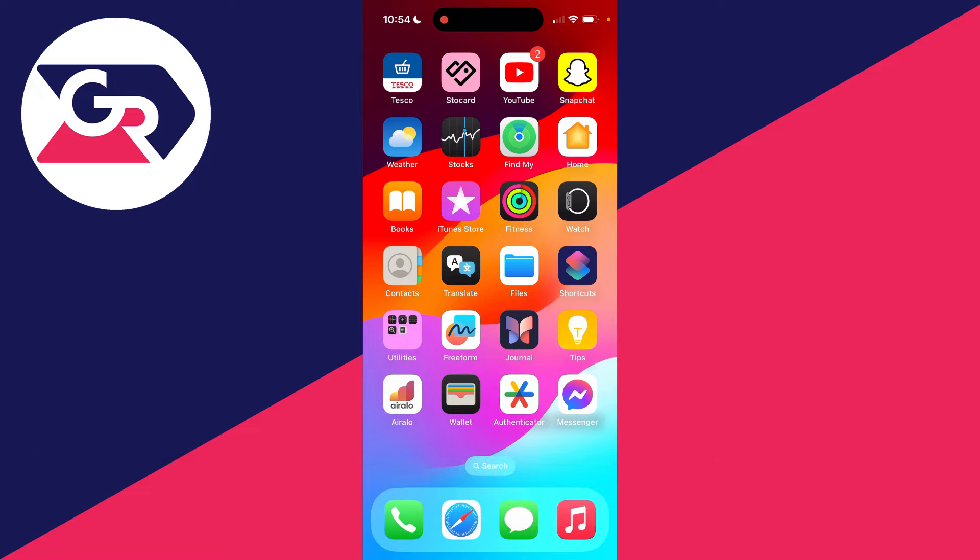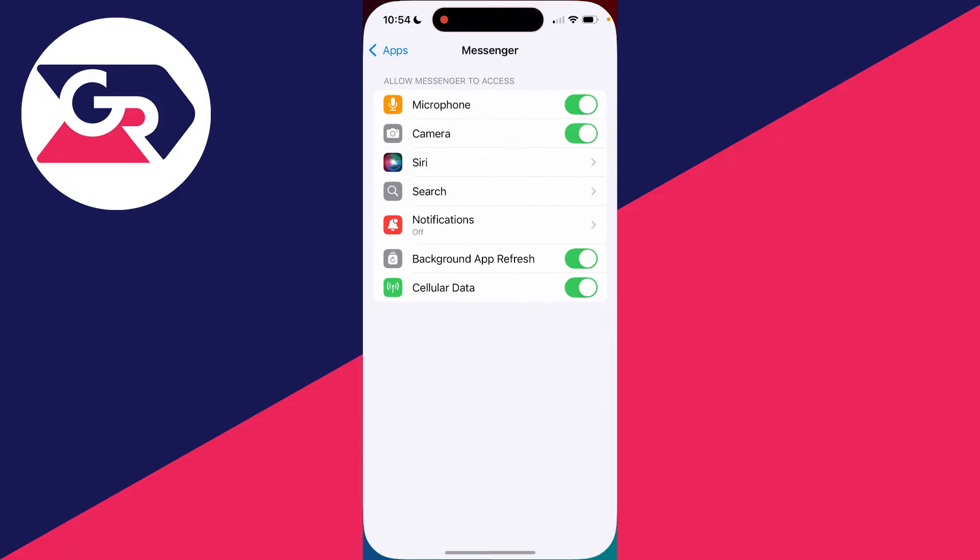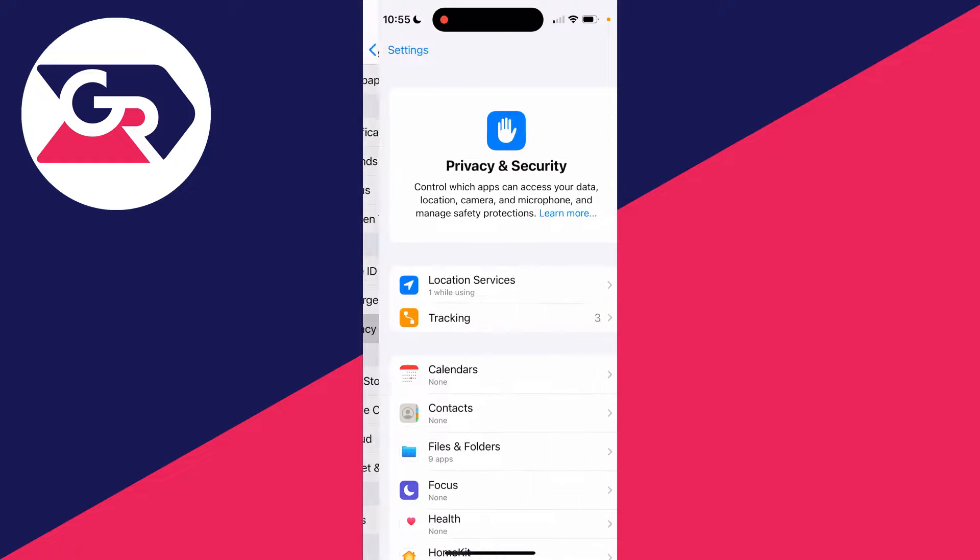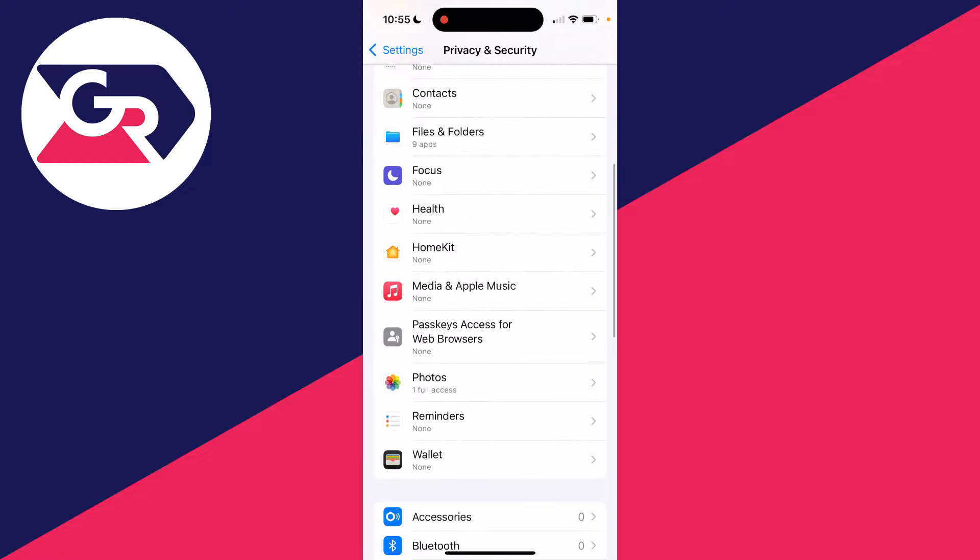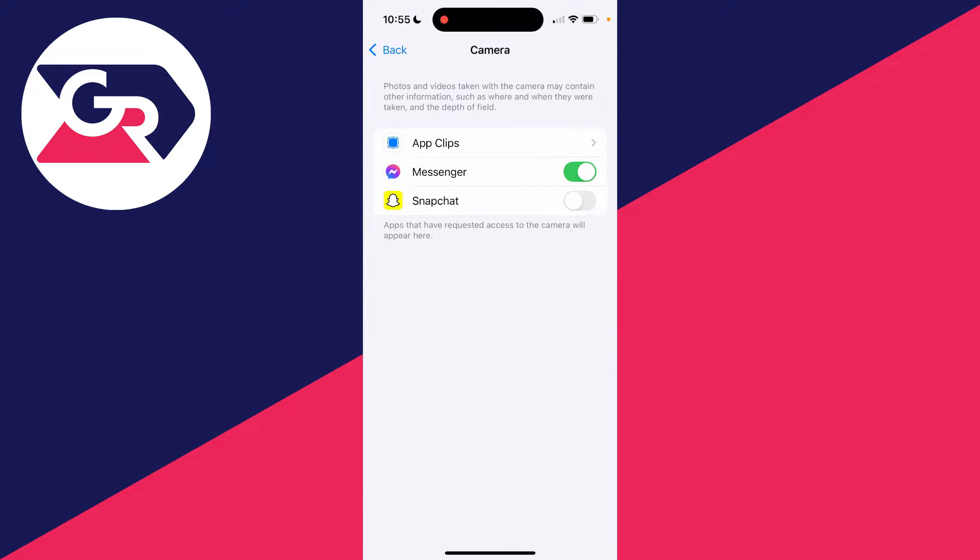After you've done that, you can open up the app it's happening in or open up your settings. Scroll down to Privacy and Security, find Camera just here, and then find the app it's happening in and switch it on. If that solves your problem, then great.